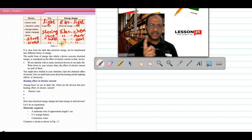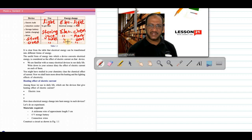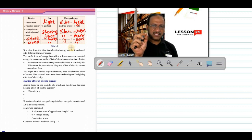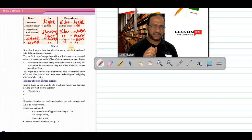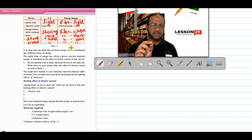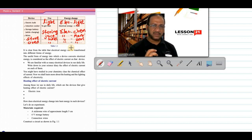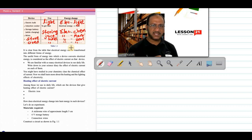In these devices, different energy transformations are taking place — it means electrical energy has different effects. In a bulb, electrical energy is converted into light energy — that is called the lighting effect. In an iron box, induction cooker, or electric stove, electrical energy is converted into heat energy — that is called the heating effect. If electricity is passed through an electrolyte, some chemical changes happen — that is called the chemical effect. For example, passing electricity through a sodium chloride solution can separate sodium and chlorine. Our first topic is about the heating effect of electric current.